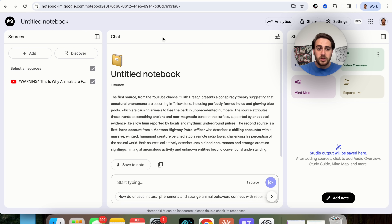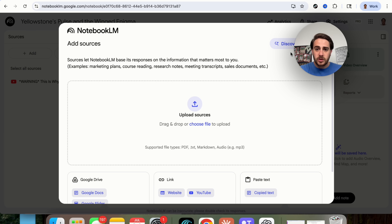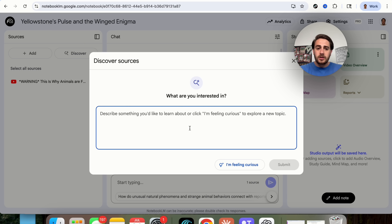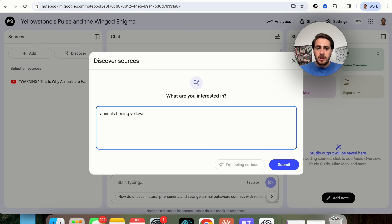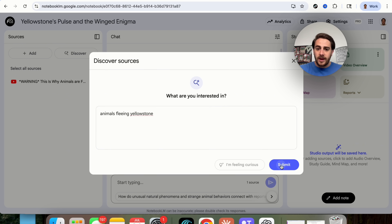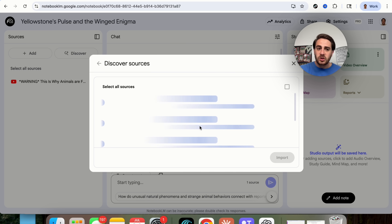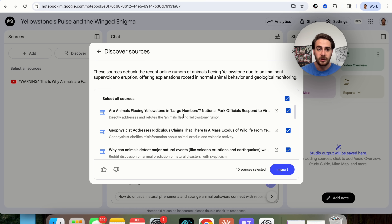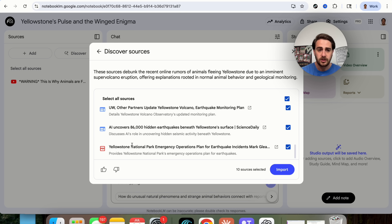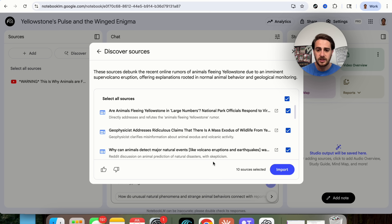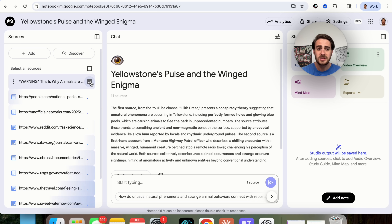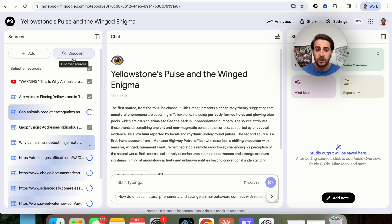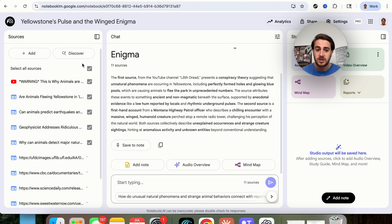I also wanted to show off that we can click 'discover sources.' I'm going to type in 'animals fleeing Yellowstone' and what this does is go ahead and find a bunch of different sources that I can then pull in. I really love this feature because it pretty much automates you having to go through and find sources. We found a bunch of different sources — some PDFs, some websites, some documents. I'm going to import all these, and if we wanted to find more, we'd just click 'discover and discover more.'